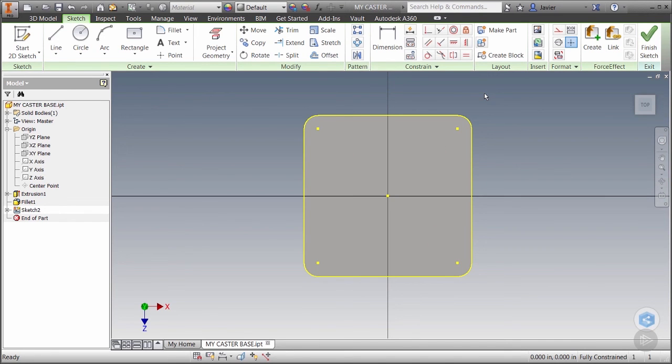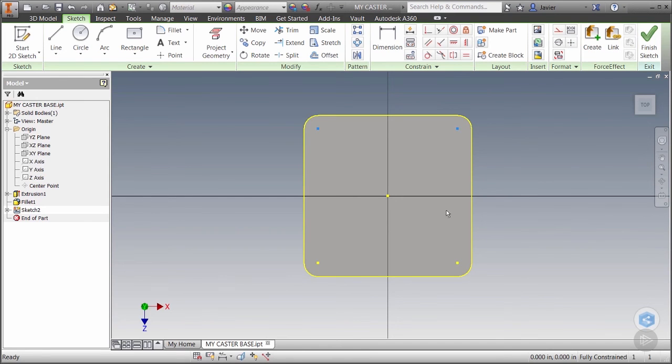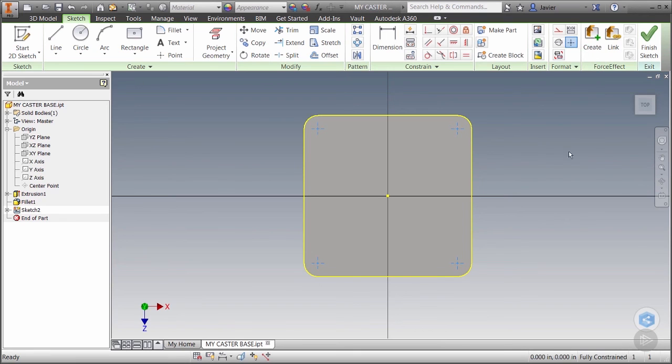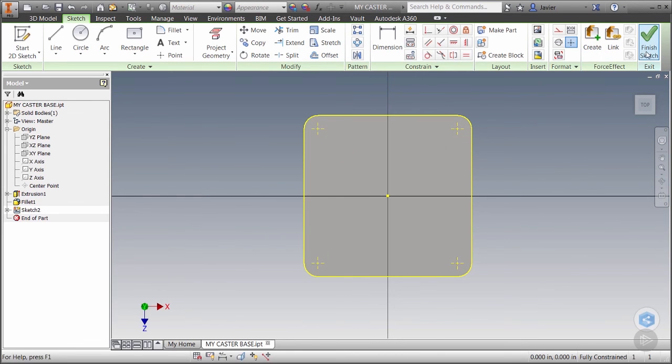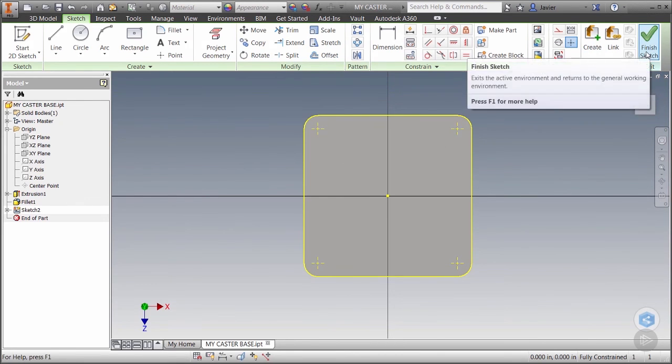However when you launch the hole command you'll need to select these points one by one. Not a problem. However instead let's hold down our shift key and select all four points. We'll then go to the format panel and click on the center point button. This will change the visibility of our points to look more like center marks. It'll also make it easier to select the points while in the hole command. Let's click finish sketch.